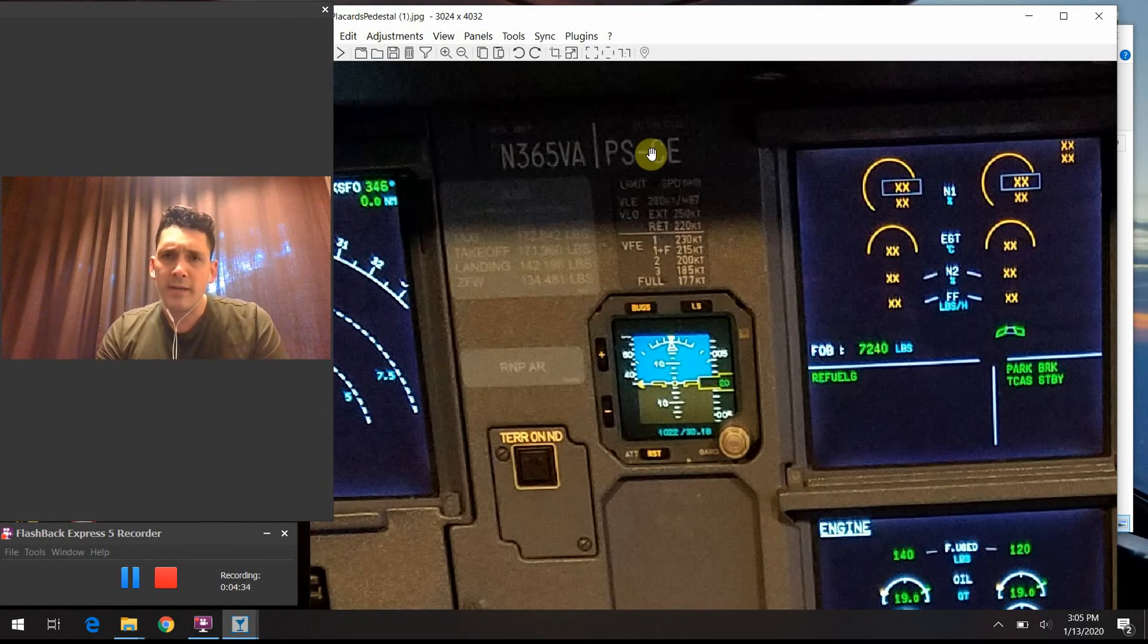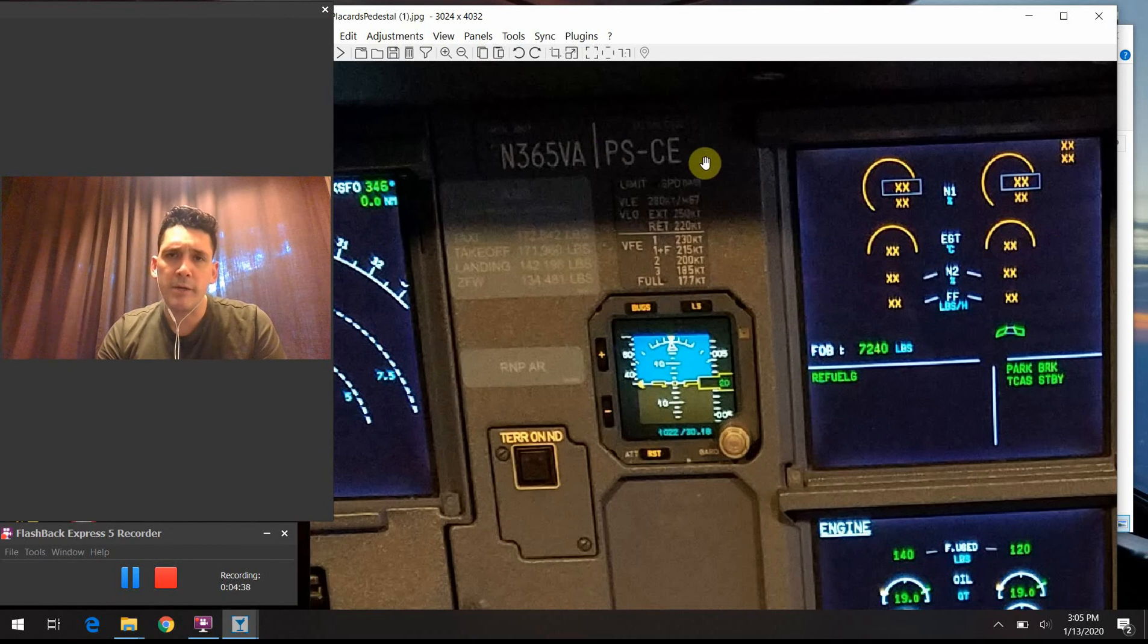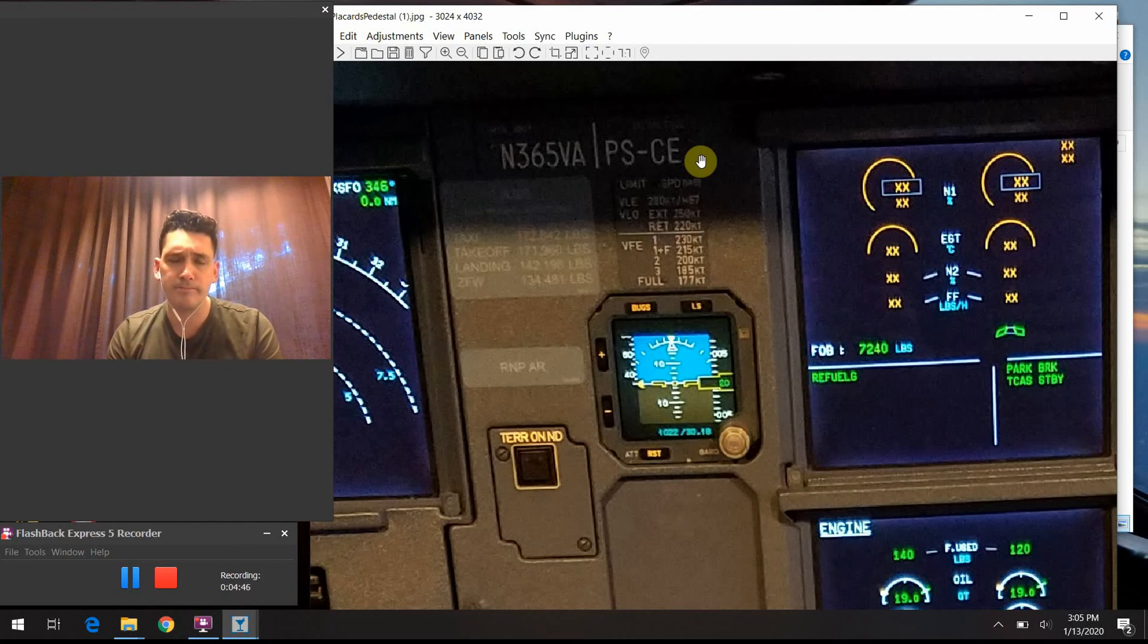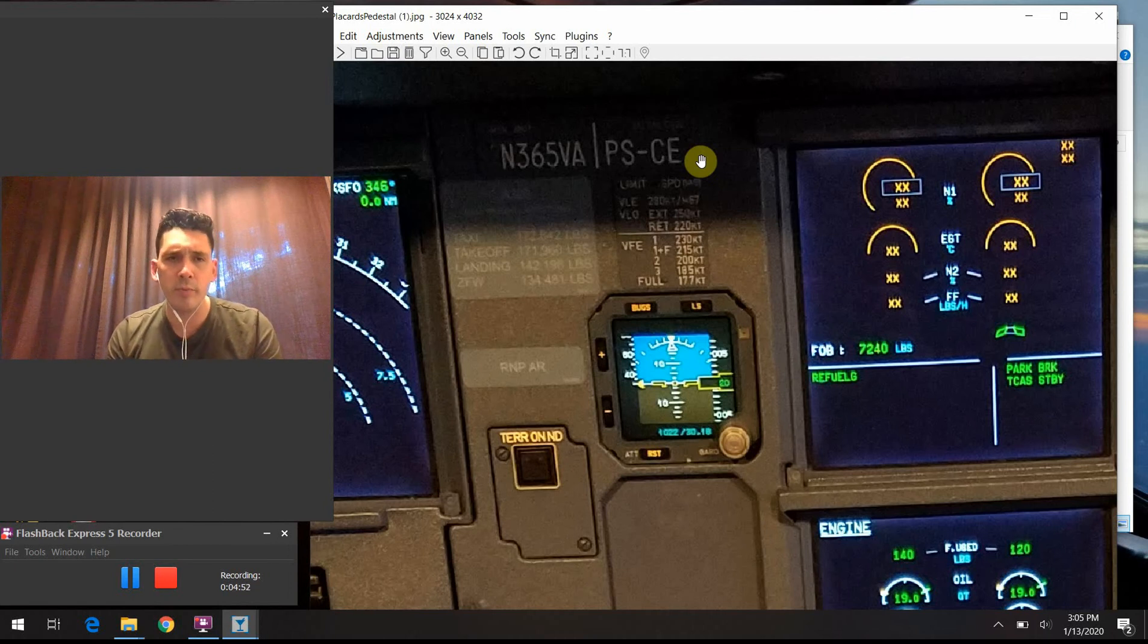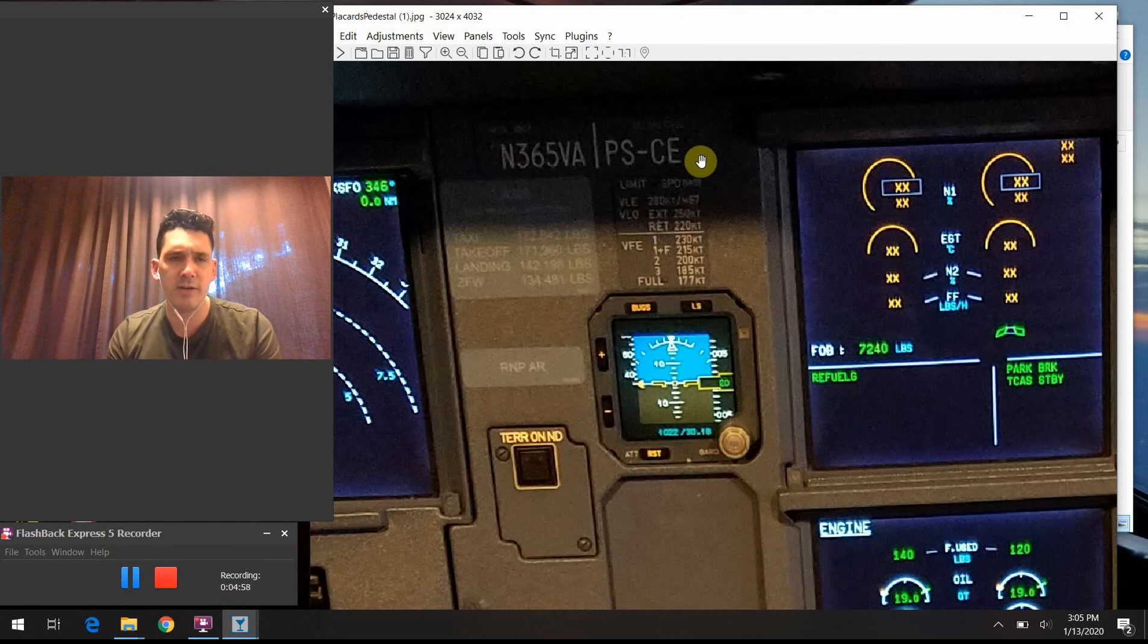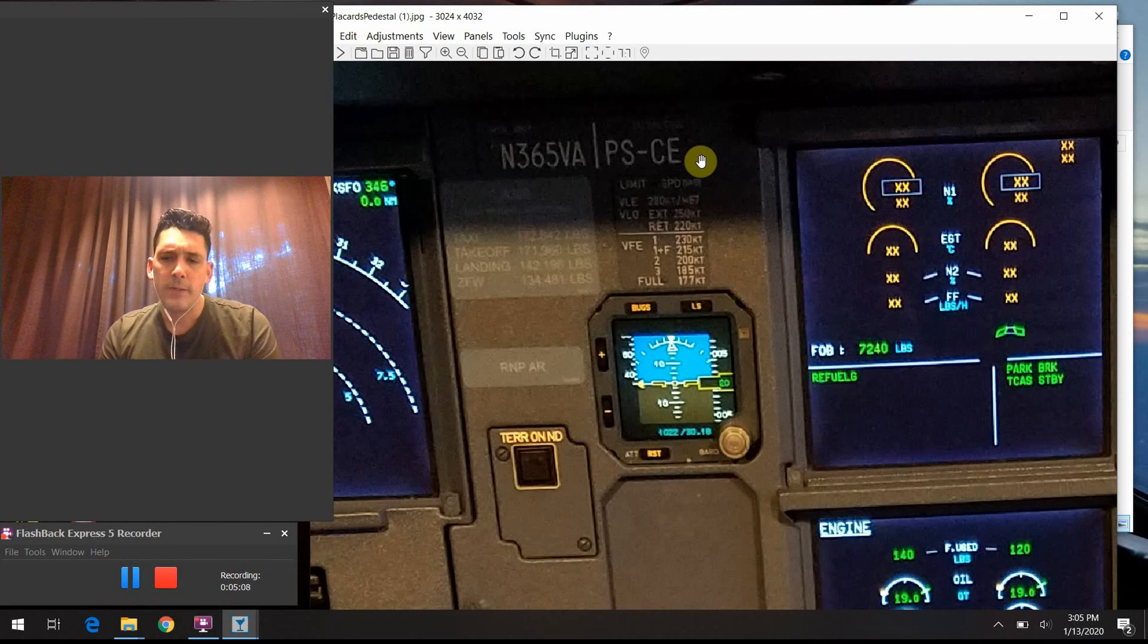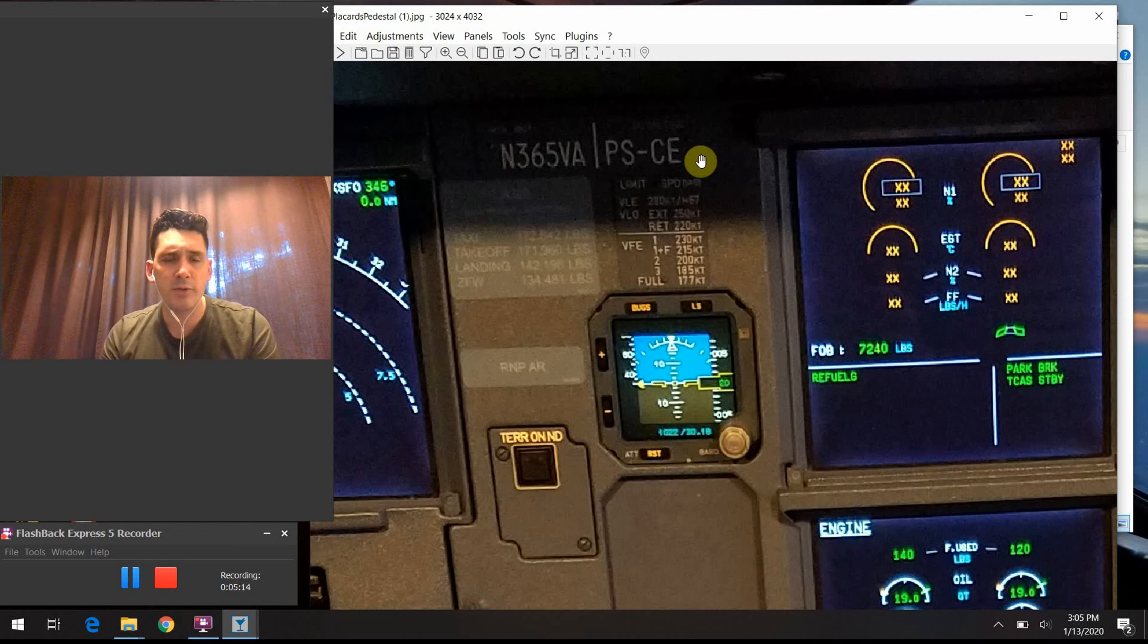The next one to the right of that, this four character, these four letters right here, this is our SELCAL code. A SELCAL or selective calling code is used when we're using HF communication. This is really when we're flying either over oceanic areas or very remote parts of the world where there's no radar, and there is only HF radio coverage as opposed to VHF radio coverage. In the HF world, this SELCAL code is very helpful. As you could assume, it's specific to the actual aircraft that you're sitting in.